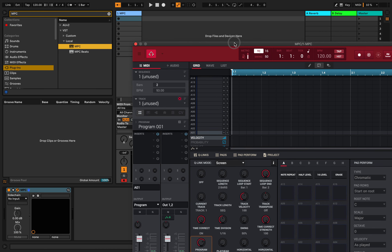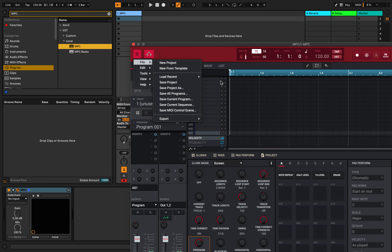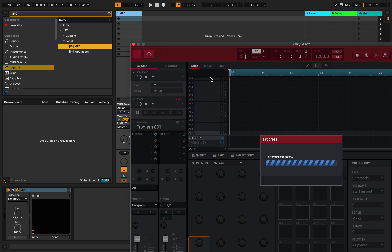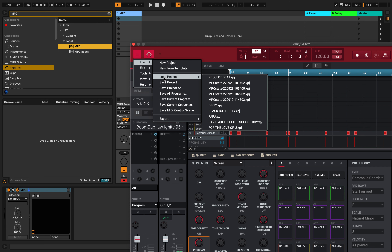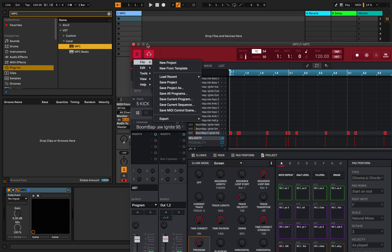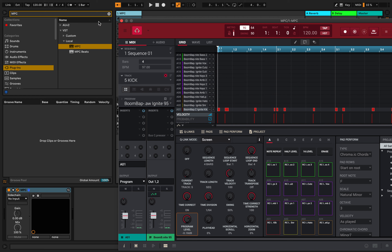What we can do now is load that same beat — Load Recent > Project Beat. Now we've got our MPC and our beat loaded. The first thing we want to do is change the tempo — our beat was about 97 beats per minute. Drop that down, and if you notice, it changes in the MPC too.